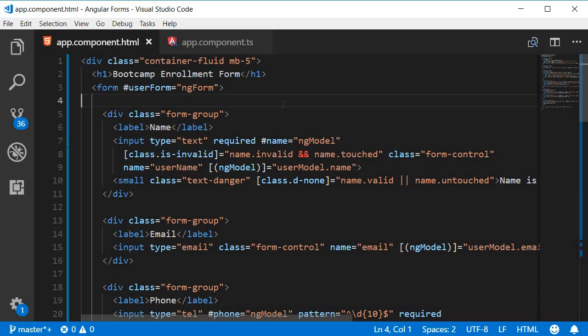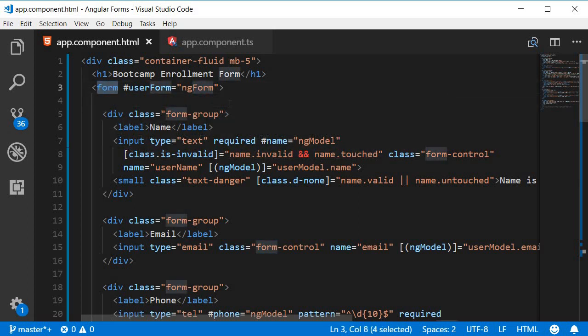So far we have seen how to validate individual form controls. In this video let's see how Angular helps us with form level validation. Whenever we add a form element in the HTML, Angular automatically attaches the ng-form directive to the form tag.